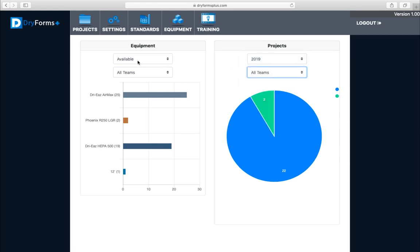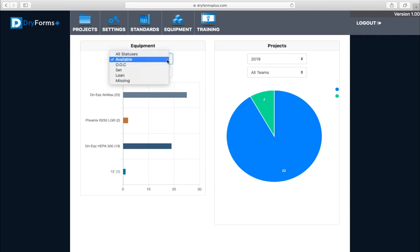You can list your equipment by name here and see how many you have: 25, 19, one, and it also shows them on your graph. So that's all your available equipment that's not set or out of commission or anything.